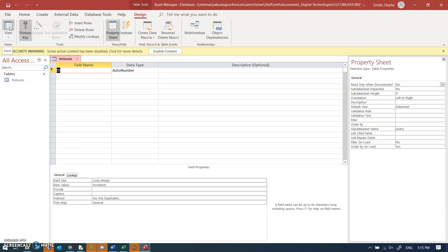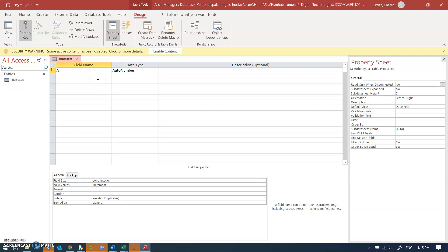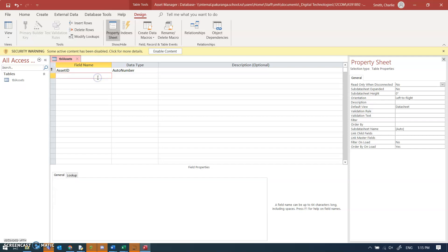So it's given us a primary key field, you see the little key icon here called ID which is autonumber. We most definitely want that. I like to change the name of the field from just ID to something like asset ID, just because when you've got a query that pulls from multiple tables you end up with a bunch of fields all called ID and it can be a bit confusing which one is which.